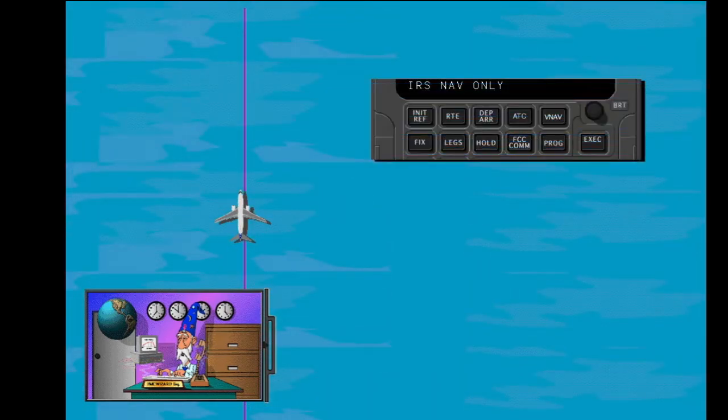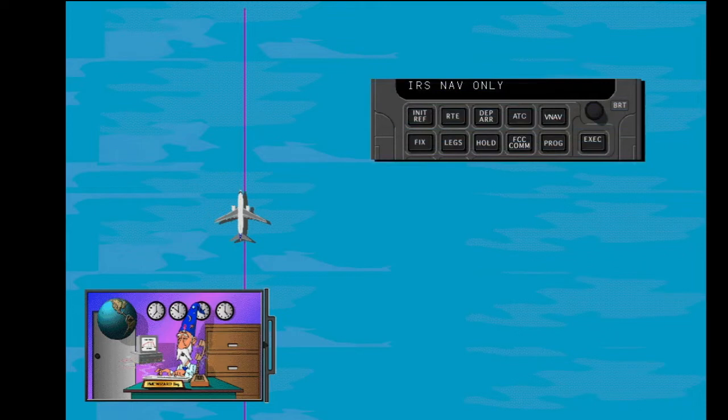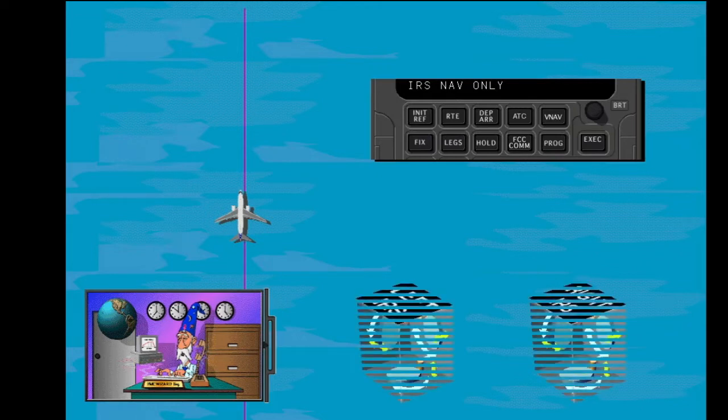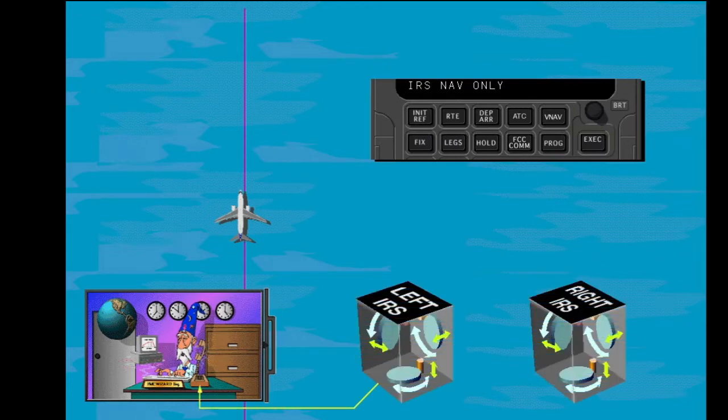The scratch pad message IRS NAV ONLY shows when navigation accuracy is not sufficient for present phase of flight. The FMC now uses an IRS to calculate position.